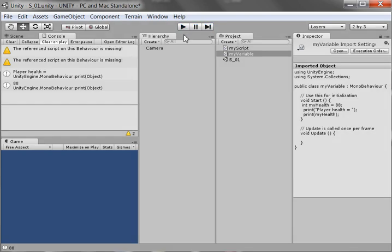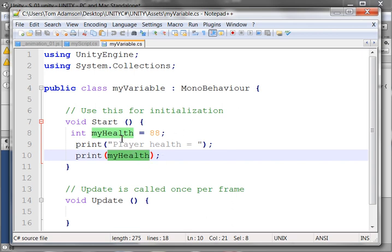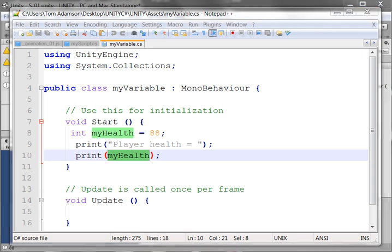Okay, so that was our introduction to variables using C Sharp in Unity. And then, in our next video, we'll talk more about variables and how we can have it keep other values for our different players and characters. Okay, that's it for this video. Thank you for watching.